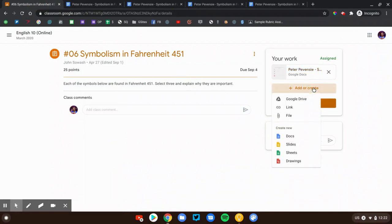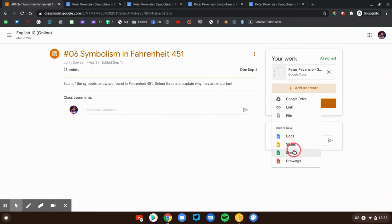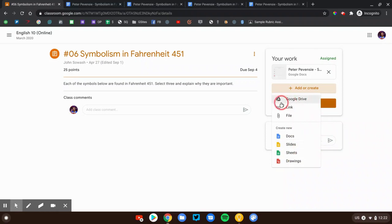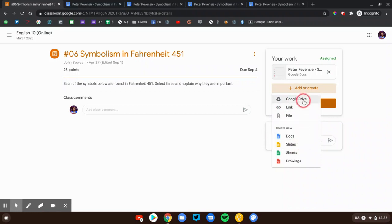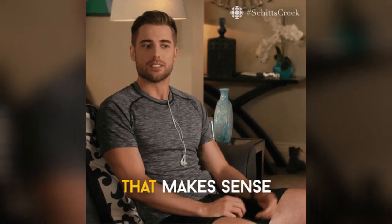Sometimes it'll be empty and you'll need to create a document. So you can click this add or create button. We can create a new Google document, presentation, spreadsheet, or drawing. You can also attach something from your drive account, upload a file like a PDF or a picture, and add a link to another website. So your teacher will give you instructions about which one of these that you should be using, and you'll attach your work if directed.